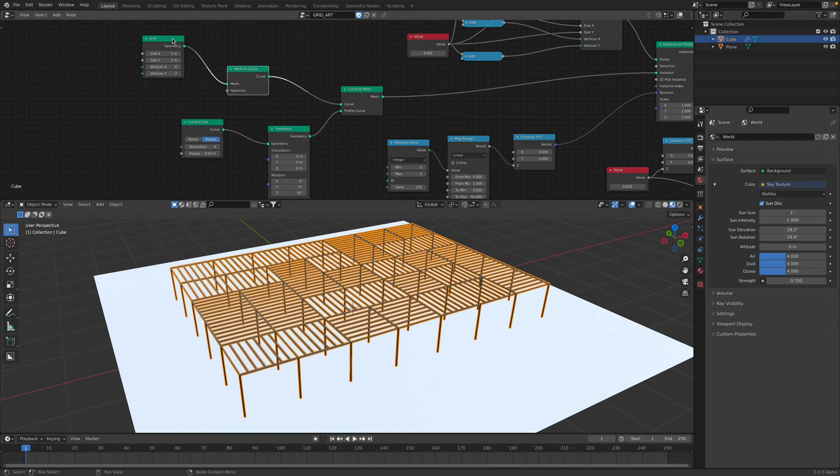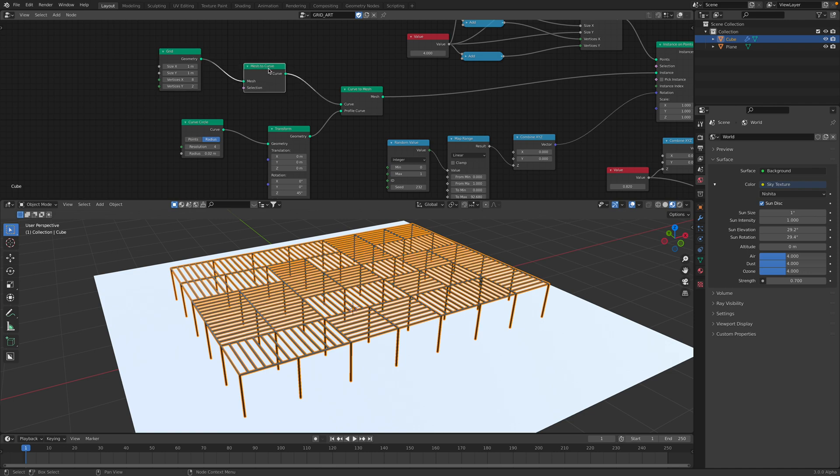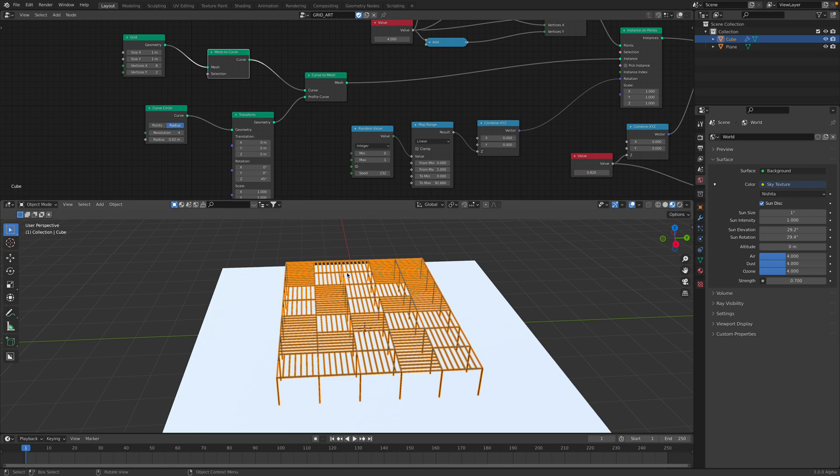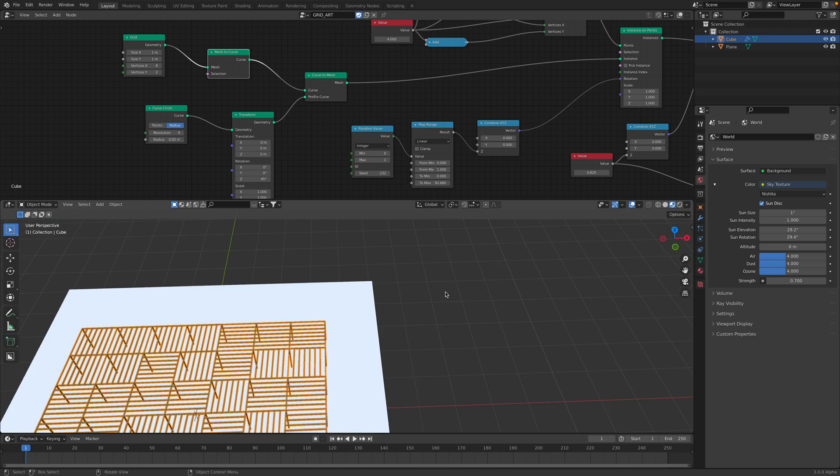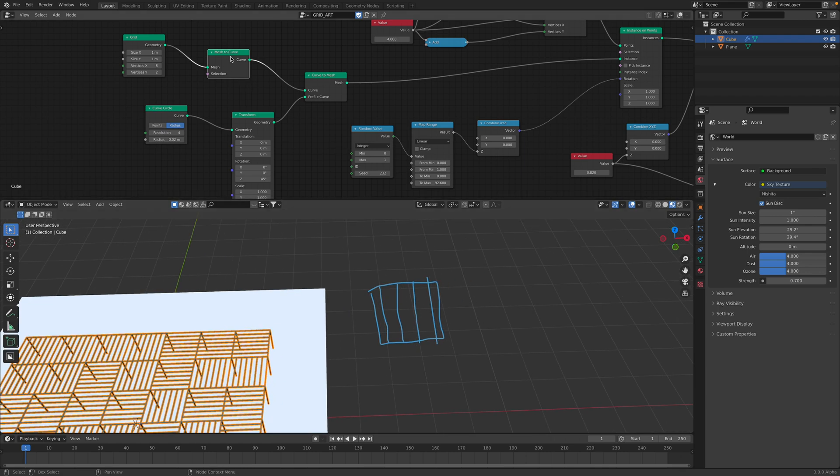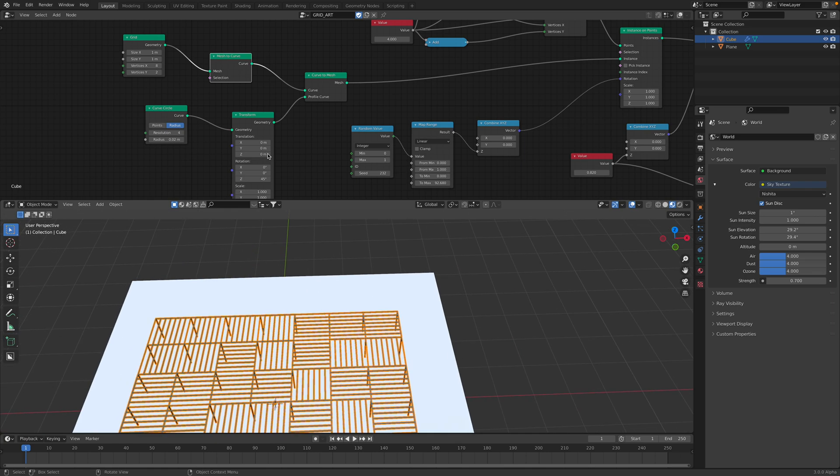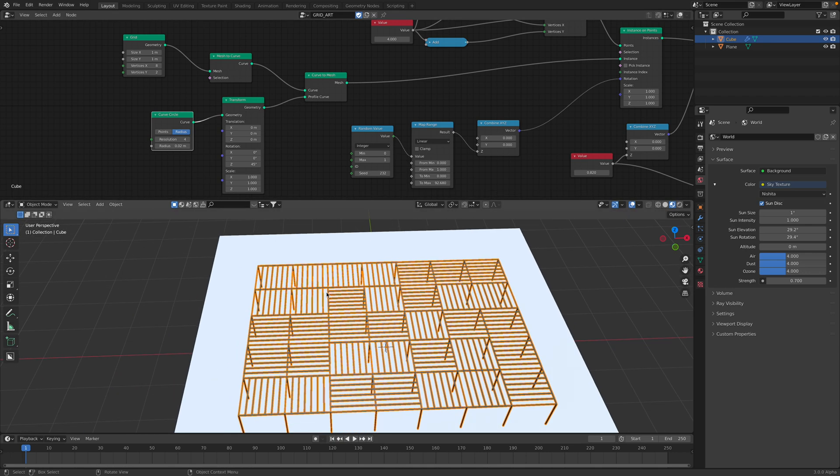I know the fact that if we use mesh to curve, it's gonna turn a polygon grid into just polygon edge or line or like a curve. So I started, let me draw it. It's kind of grid. Okay, and then I use mesh to curve, curve to mesh. And then I'm using this profile curve just to make it 3D.